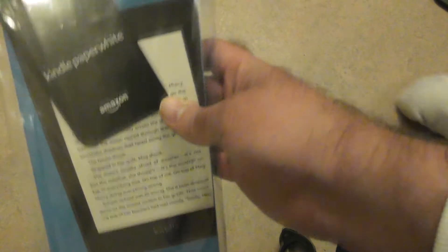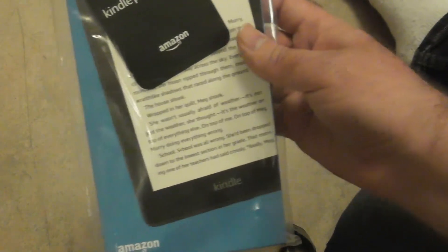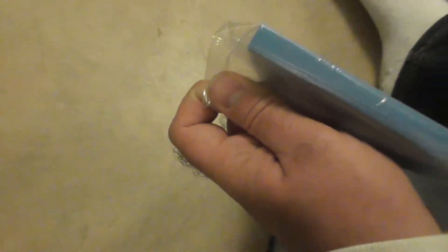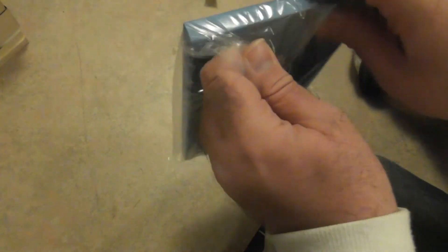Kindle Paperwhite. Zoom out. I'm too far zoomed in.